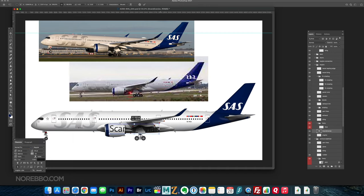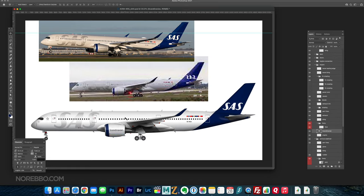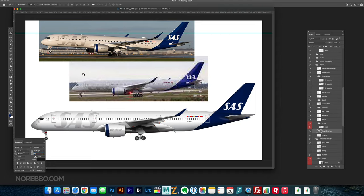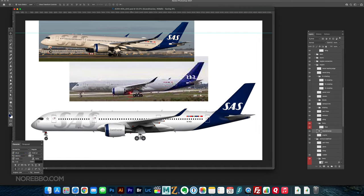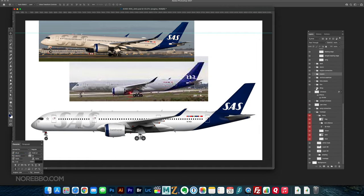So now we're doing the Scandinavian titles on the engine. And I think it was just Myriad, just the standard font that comes on every computer these days. Again, it may not be 100% accurate, but it's really close. And I'm just going with that one.